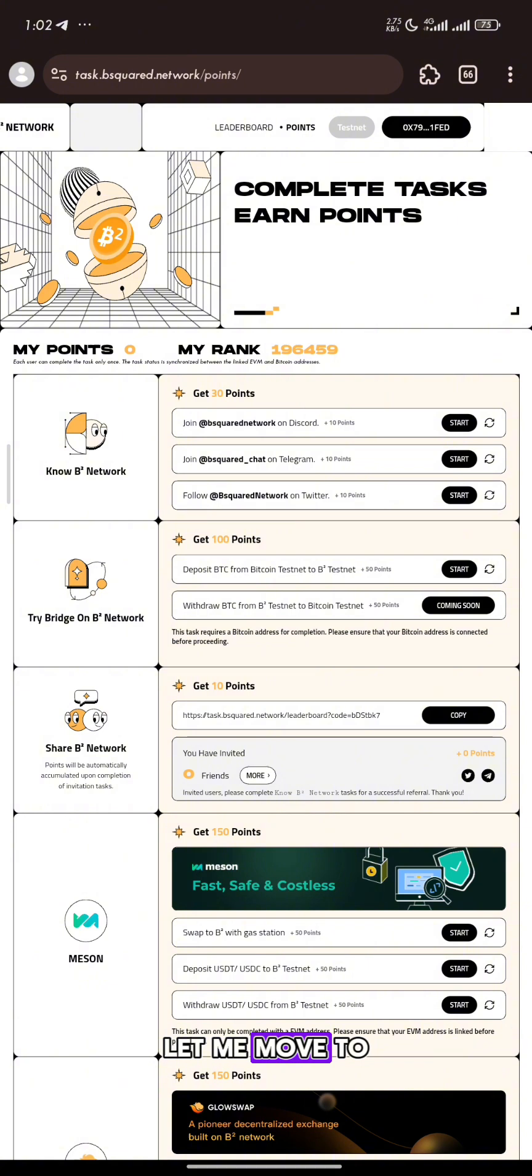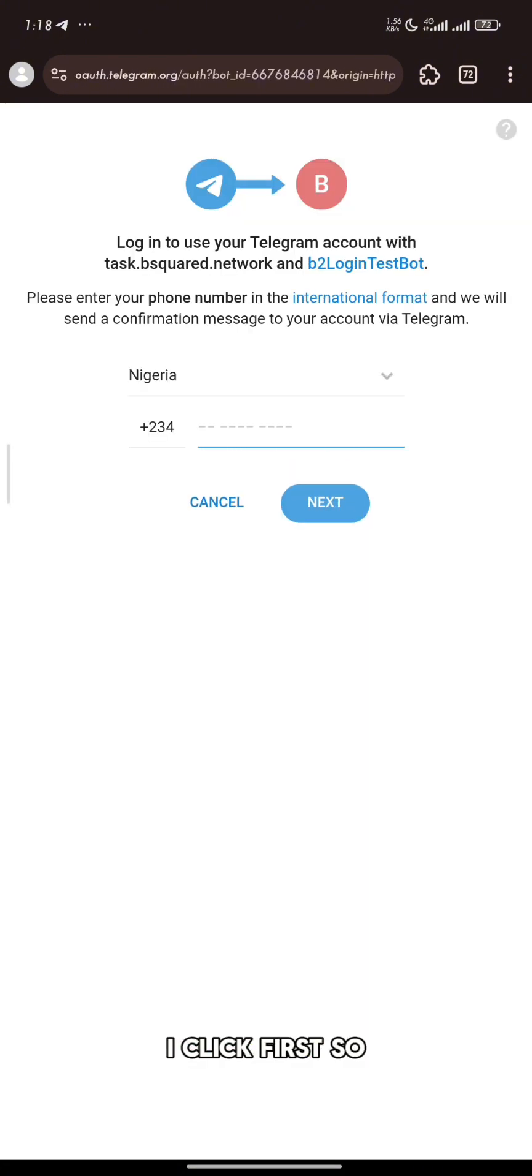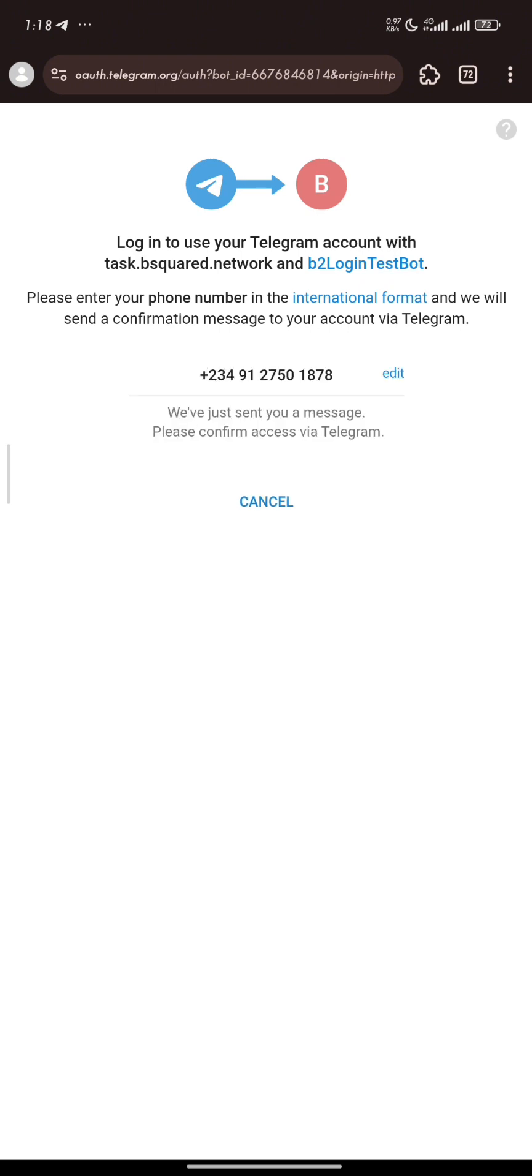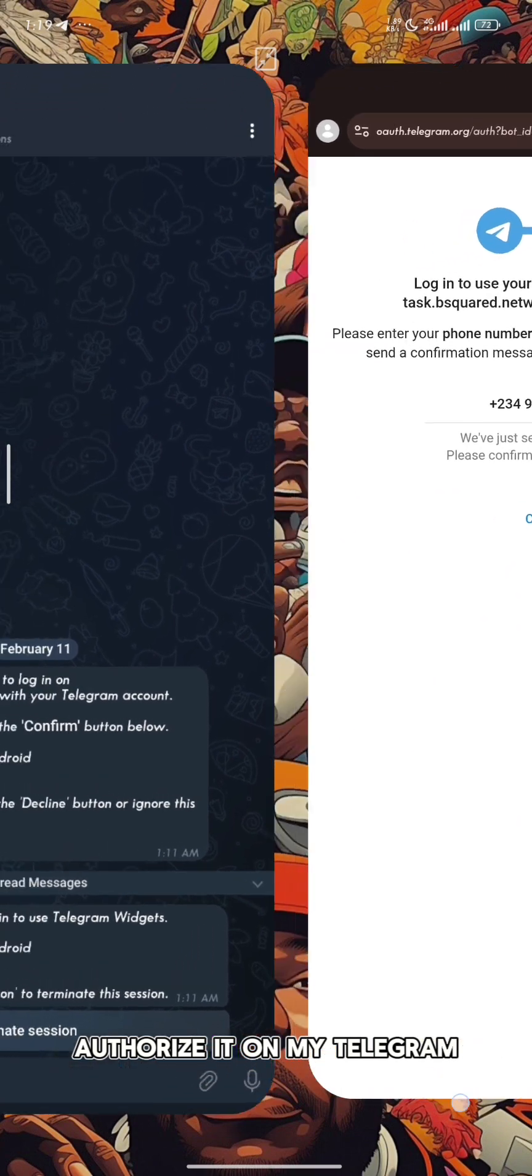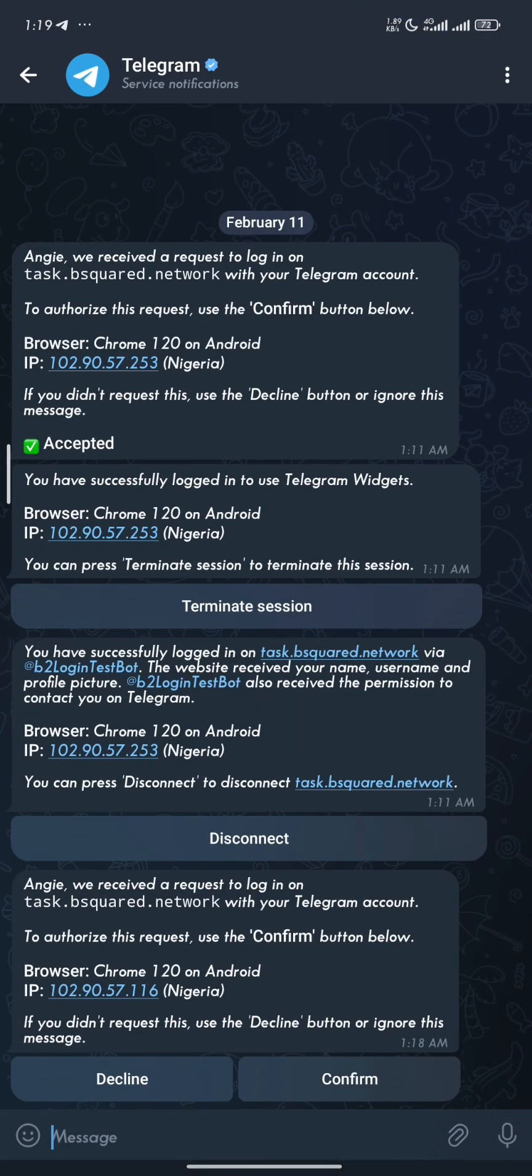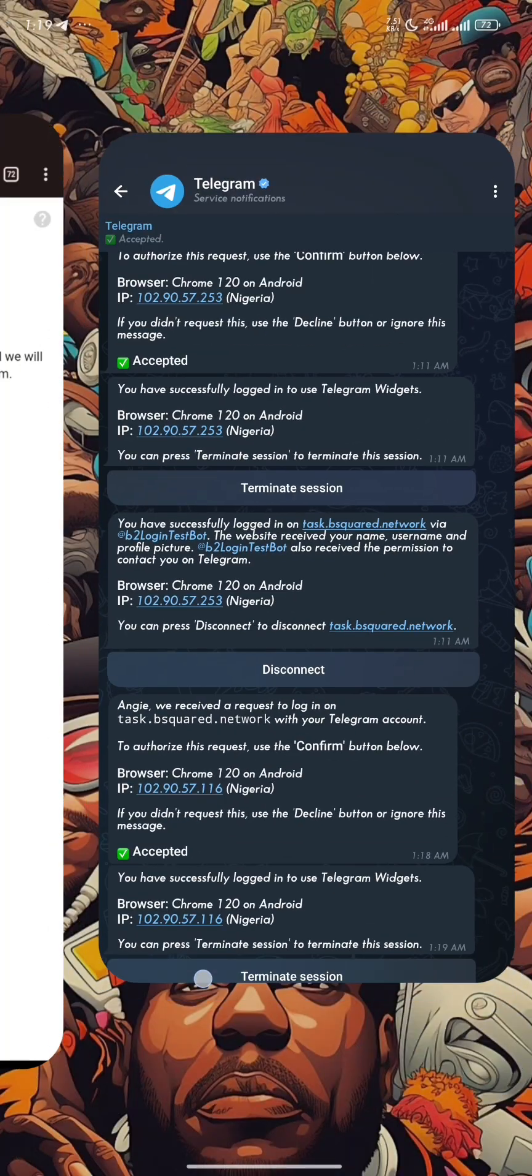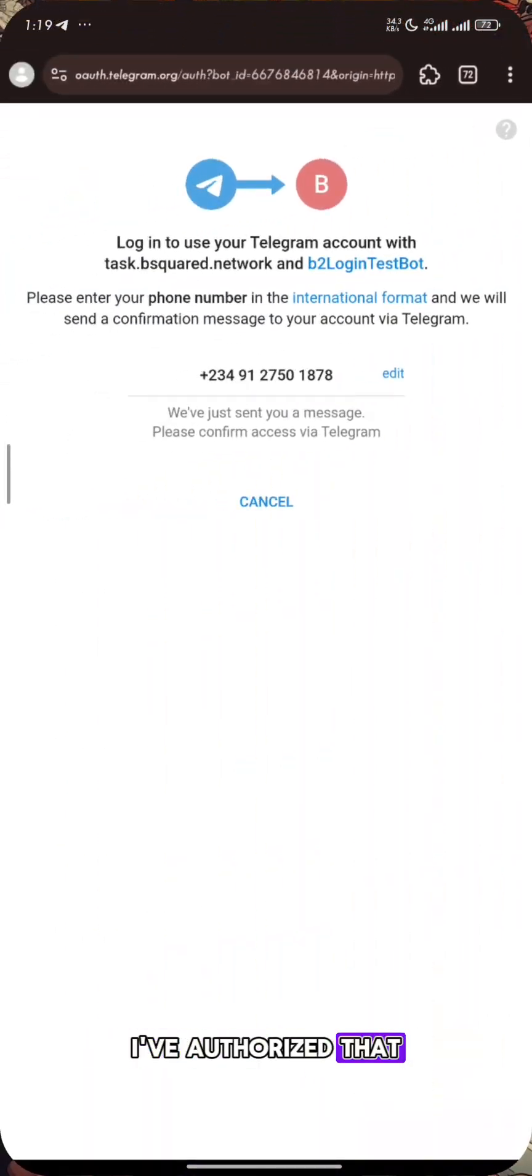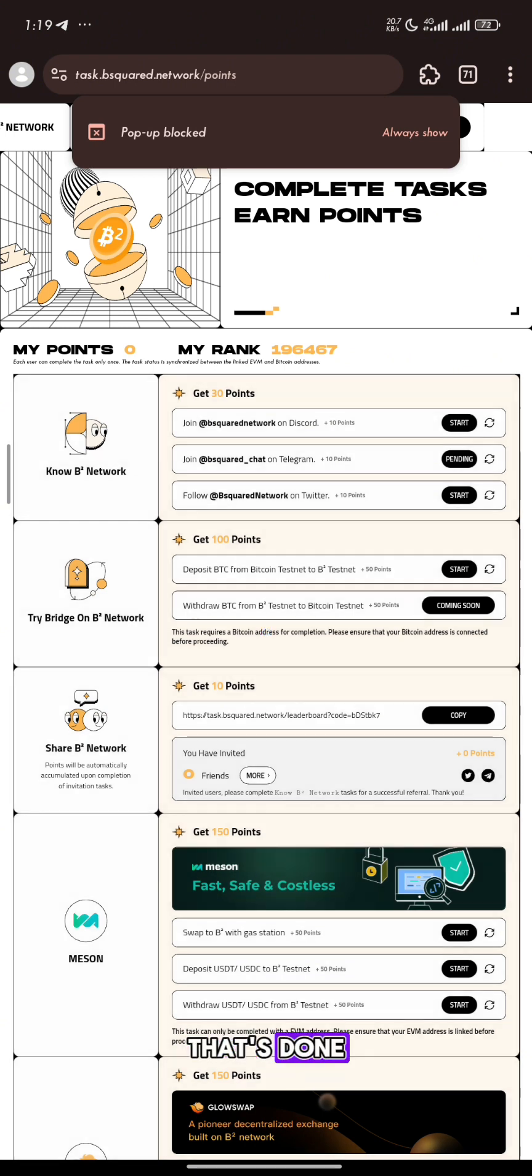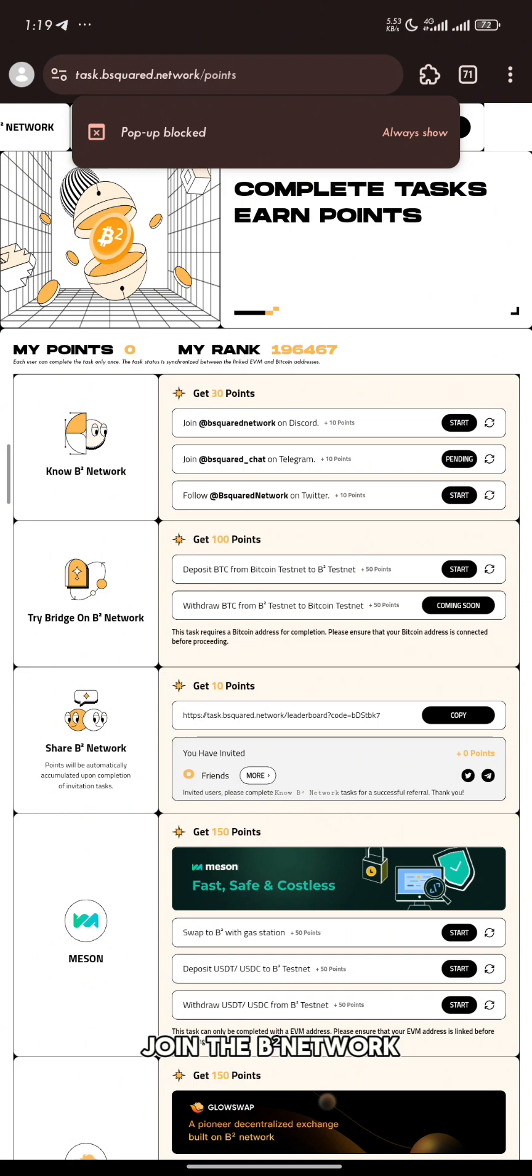Let me move to the next which is Telegram. I click first. I have to put my number. I'm going to go and authorize it on my Telegram. I'll confirm it and authorize that. That's done. It's pending. I have to join the B2 network on Telegram.